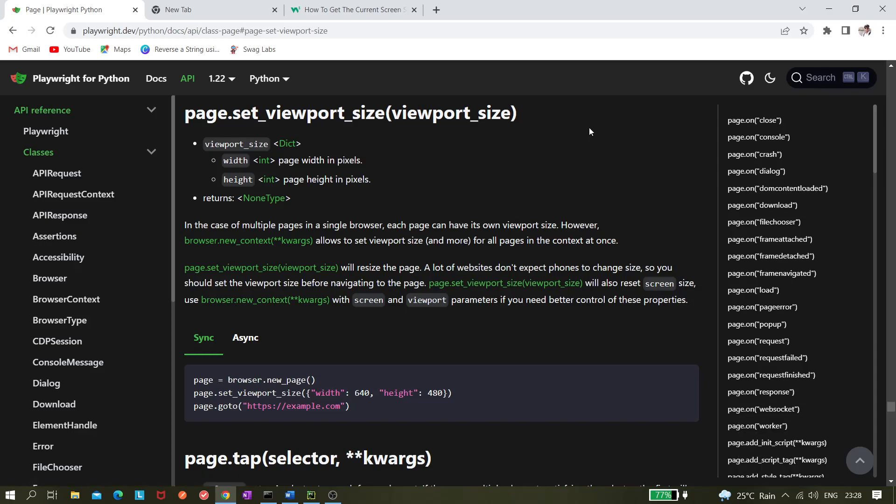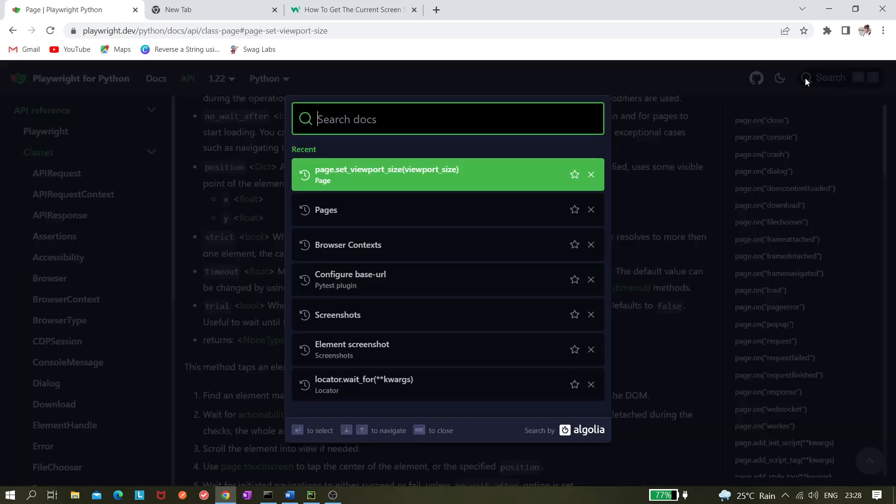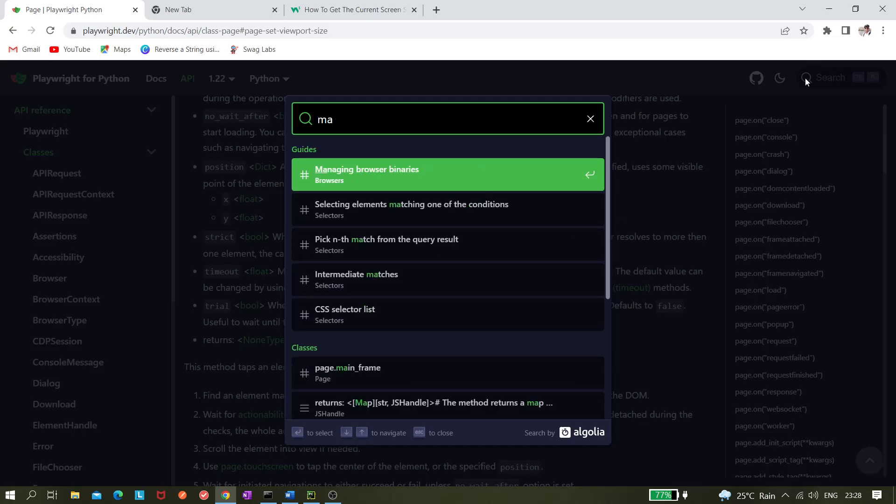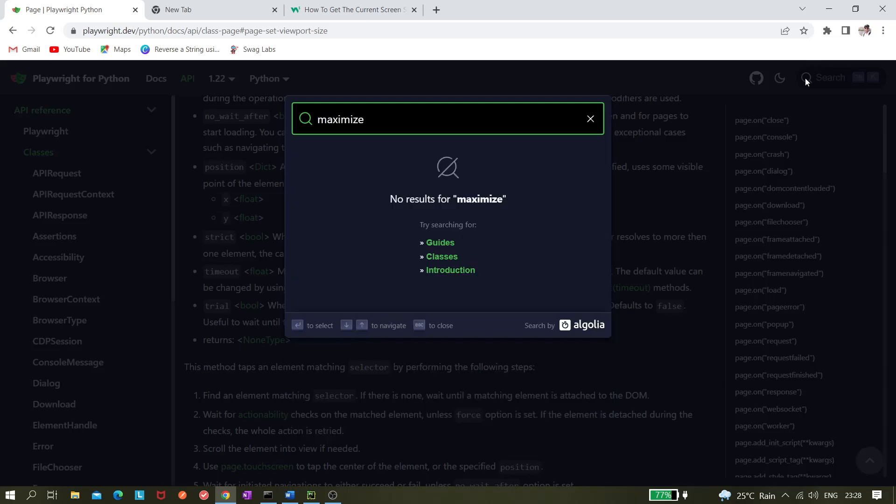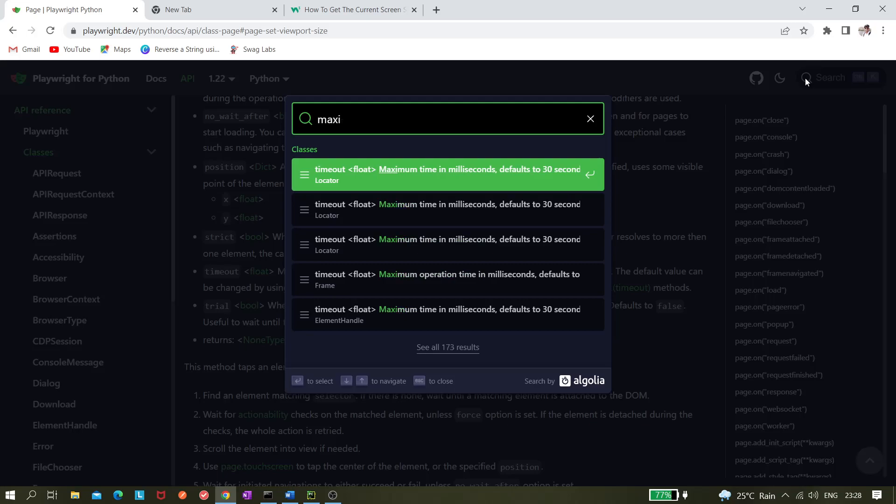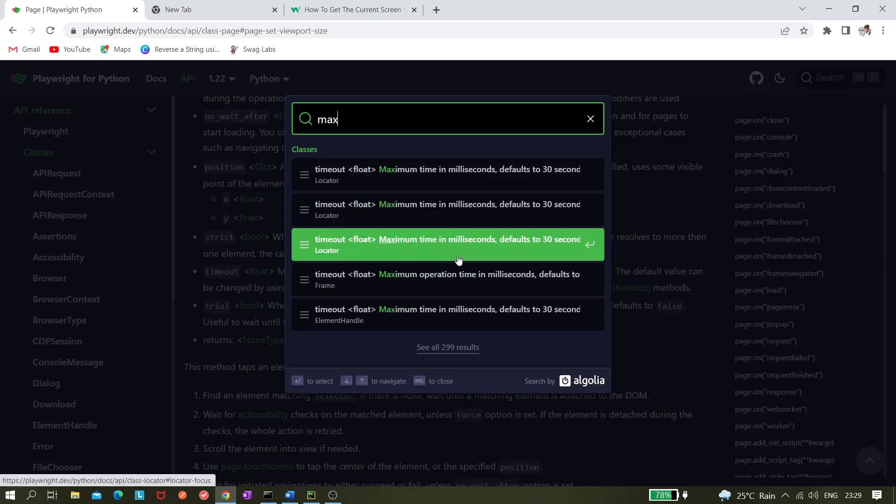Hi all, so today in this video we'll be seeing how we can use the set viewport size method of Playwright for maximizing our browser window. So there is no straightforward way to do that. Playwright doesn't have any maximize window method. If I search here like maximize, there is nothing like that.